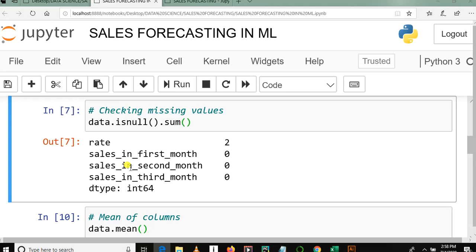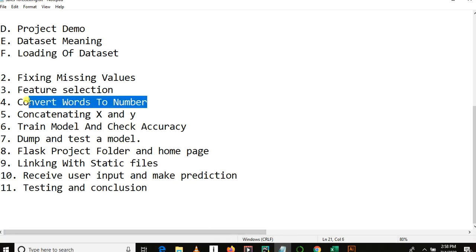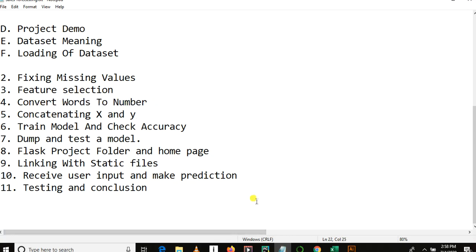Thanks for watching. This is the end of our tutorial number three in sales forecasting using machine learning. In the next tutorial, we are going to learn how we can convert words into numbers.